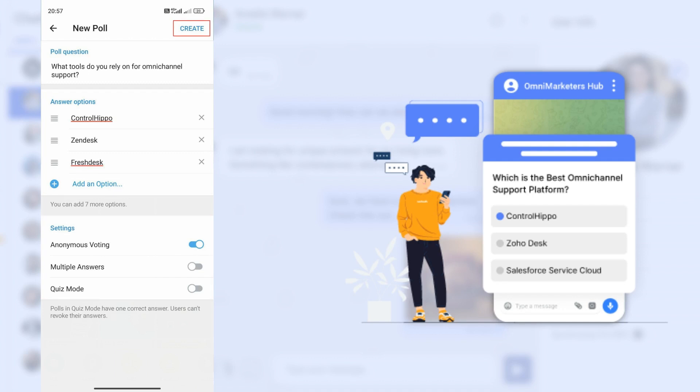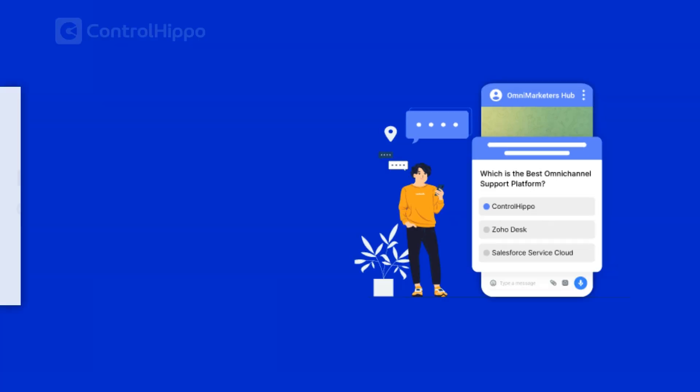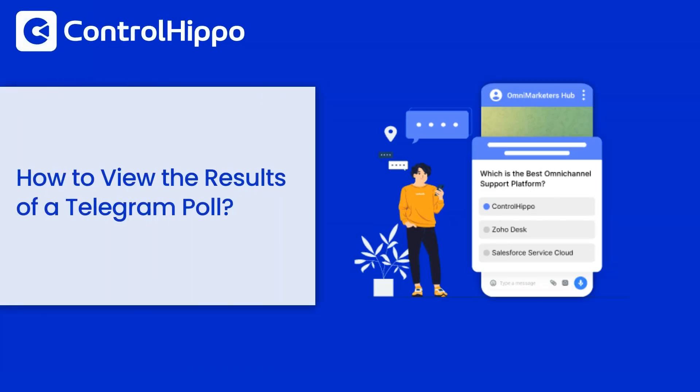Step 8: Once everything is set, tap the create button to post the poll in the group or channel.